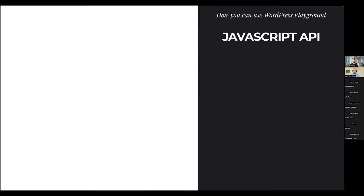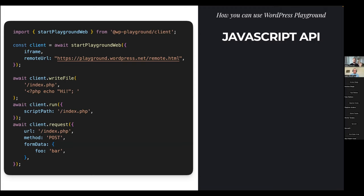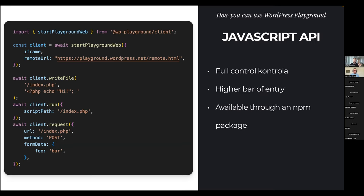Finally, there's a JavaScript API — the most powerful of all, but also with the highest barrier of entry. It's available via an NPM package and you can import it and use all the functions to start Playground, connect to it, run files, dispatch requests to WordPress, run PHP code, do anything you want. You can also use any Blueprints with it. You need a code editor and the NPM package. This gives you absolute full complete control over Playground, but requires a little more effort to get started.